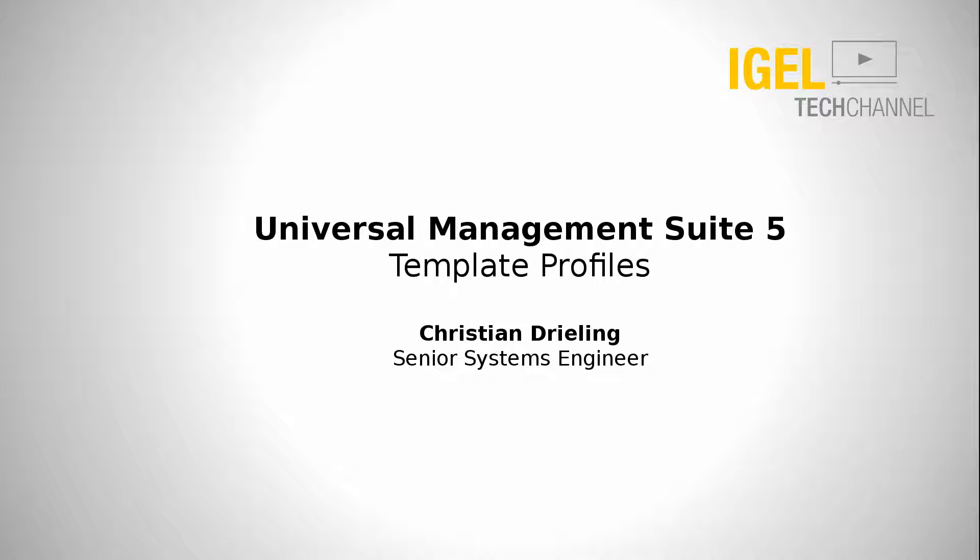Hello and welcome to IGEL Tech channel. My name is Christian Drieling. I'm Senior Systems Engineer at IGEL Technology and in this video I want to show you how to use template profiles.